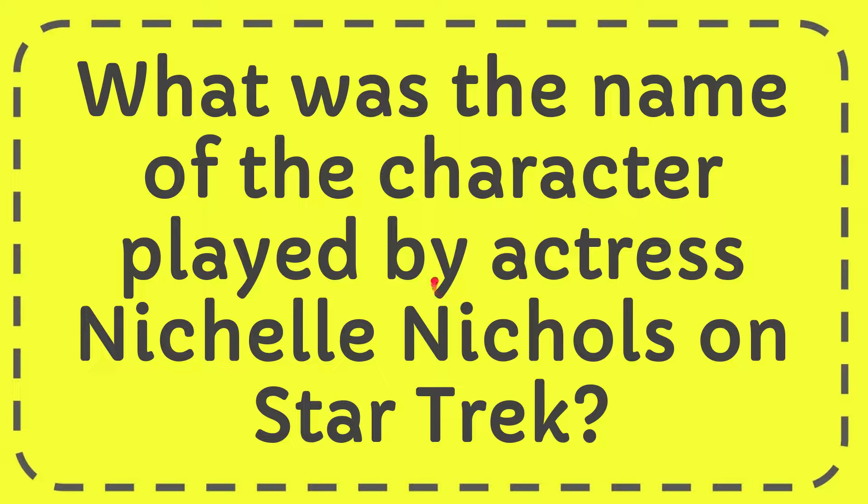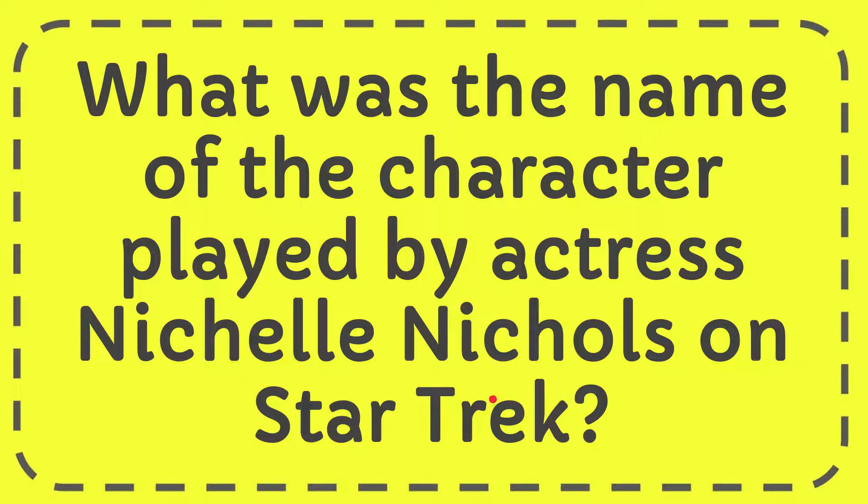In this video I'm going to give you the answer for this question, and the question is what was the name of the character played by actress Nichelle Nichols on Star Trek?